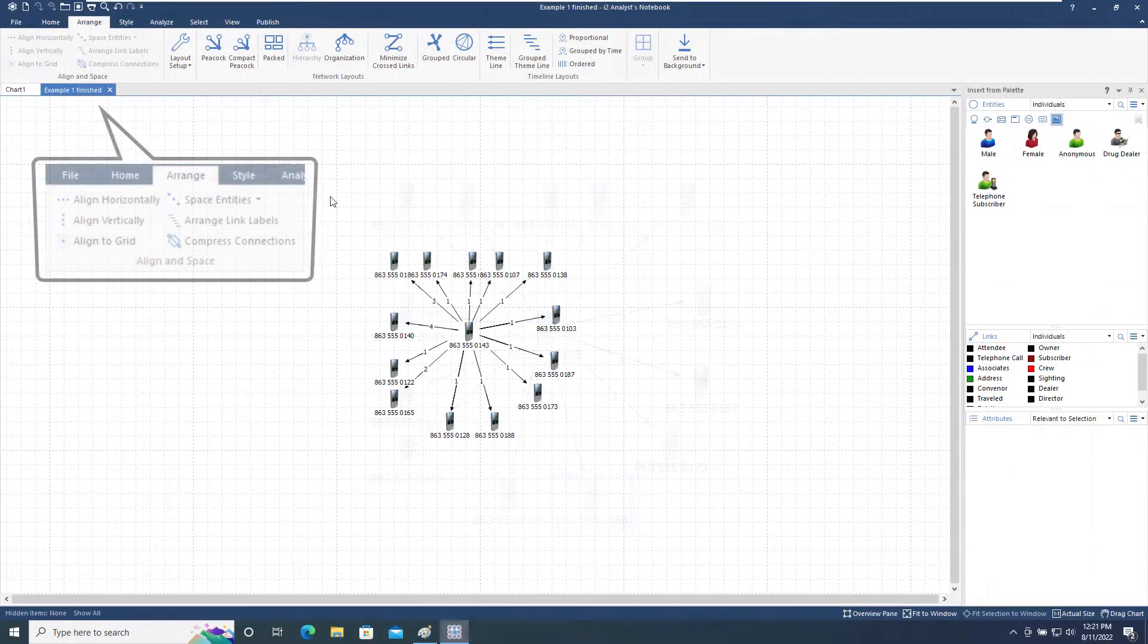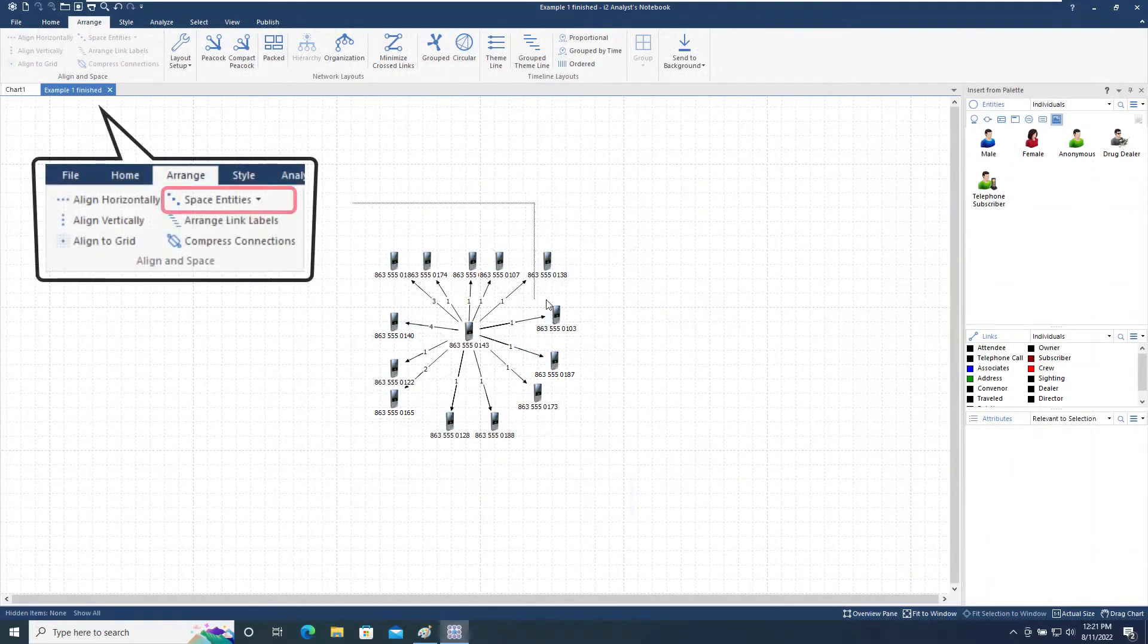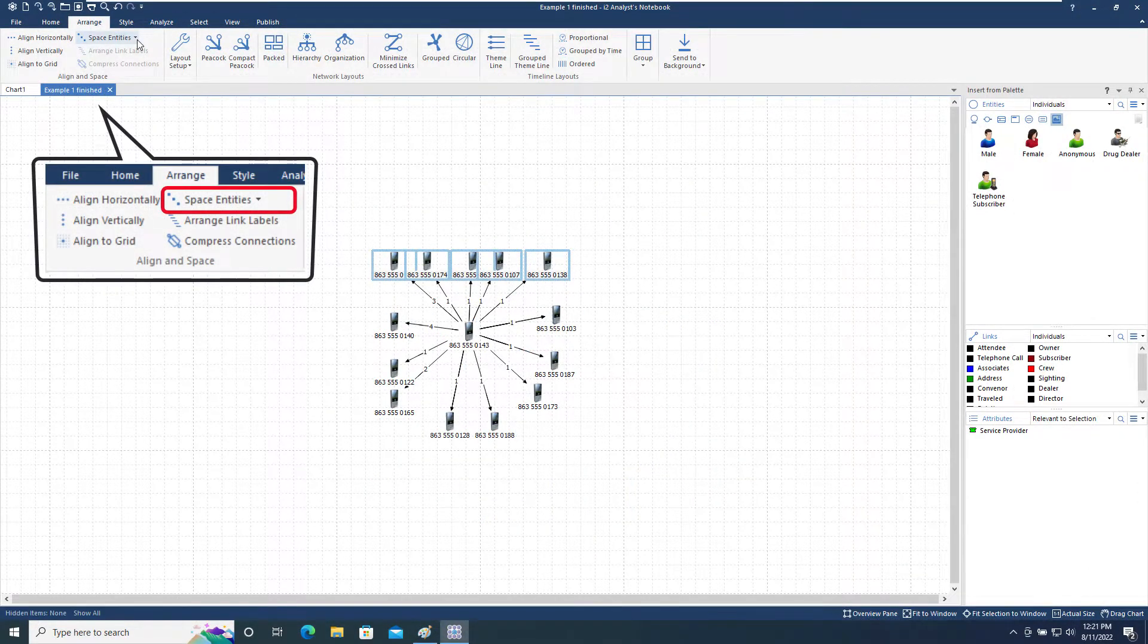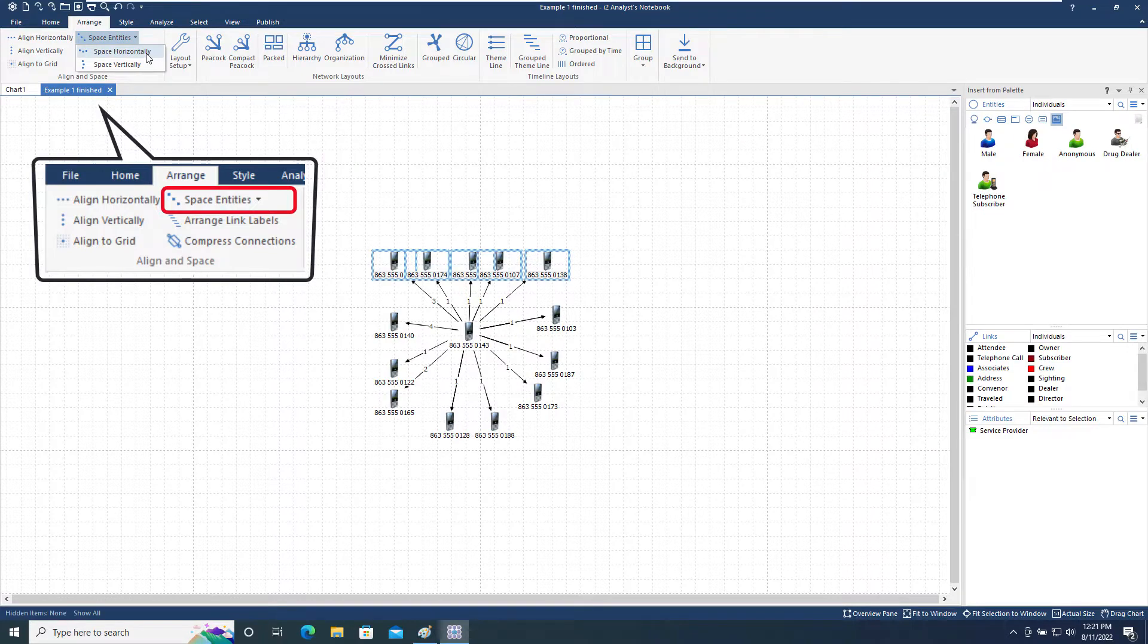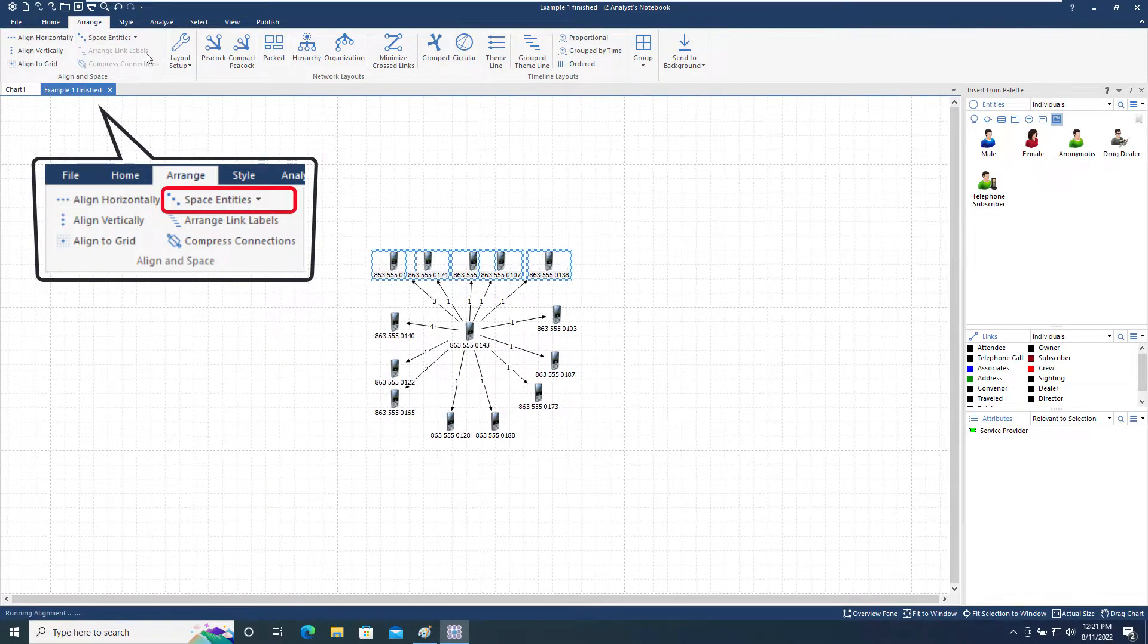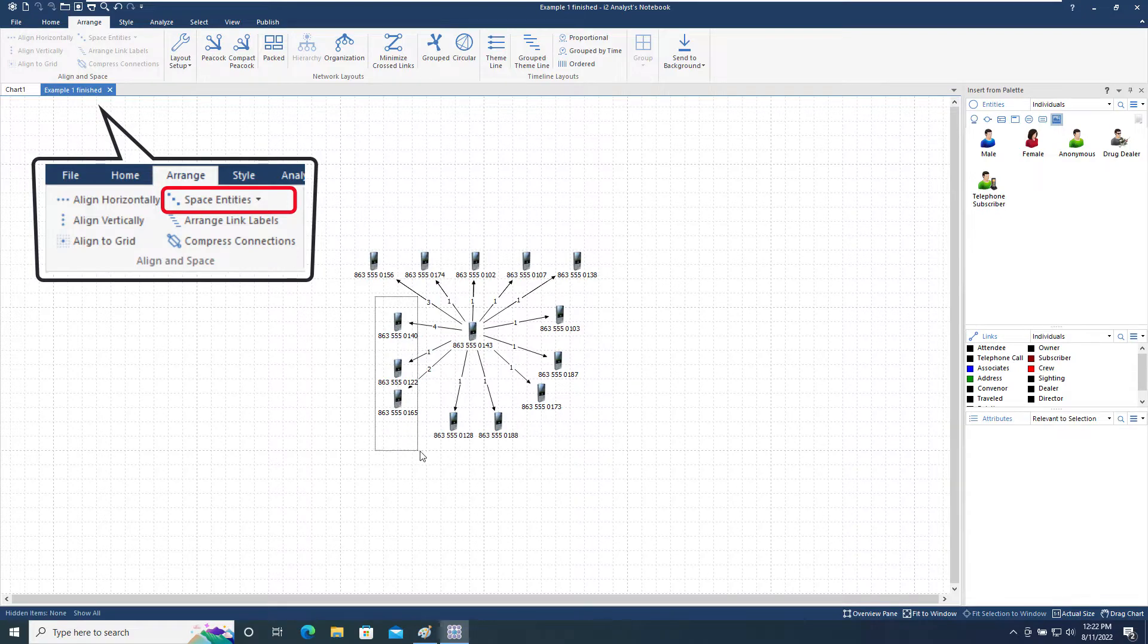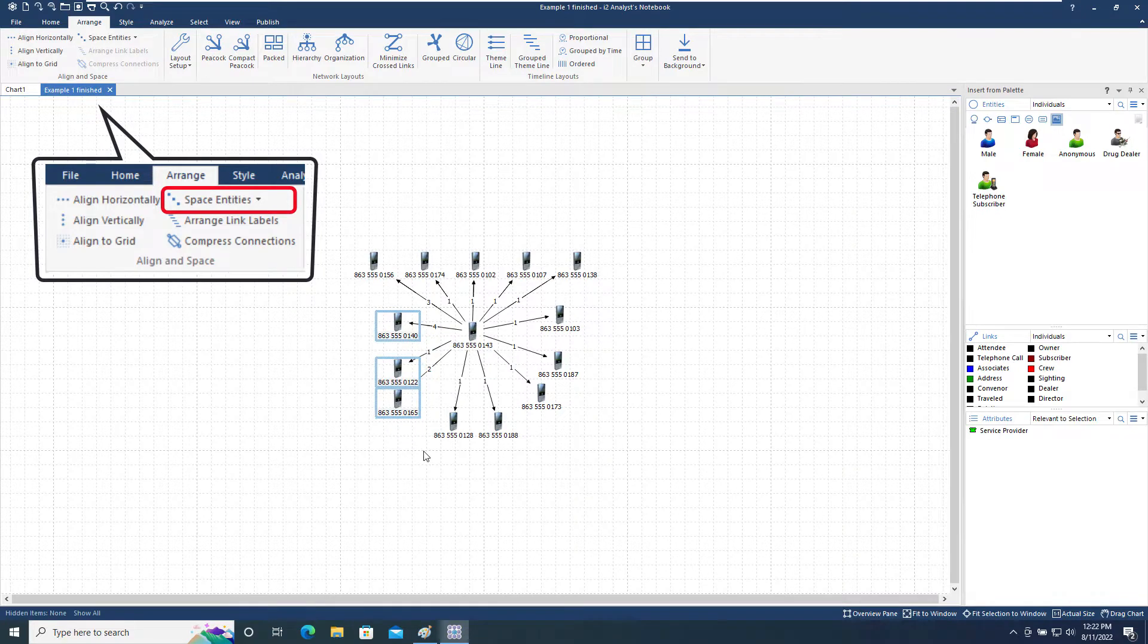By using the Space Entities tool on the selected items, we can space out the entities so that they are all at an equal distance apart. The spacing can be either horizontally or vertically depending on the chart layout required.